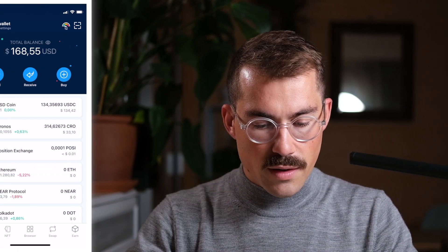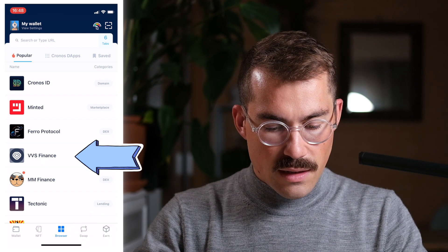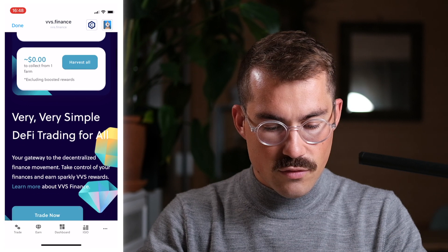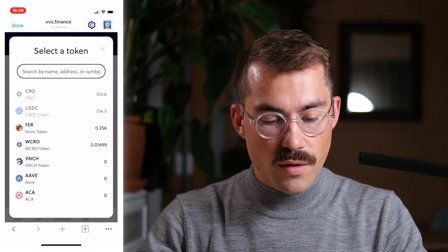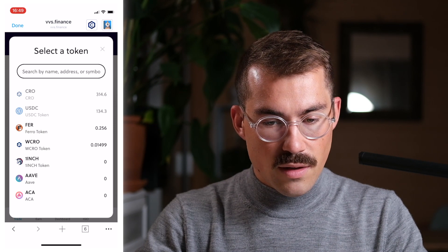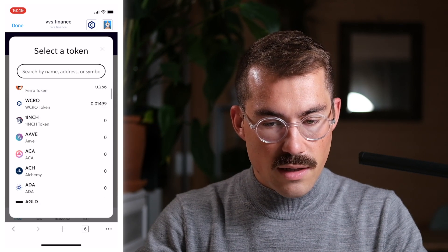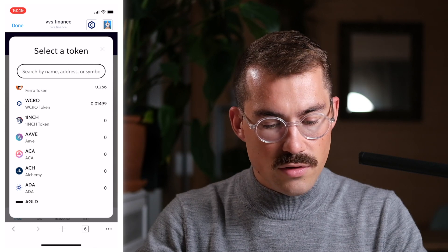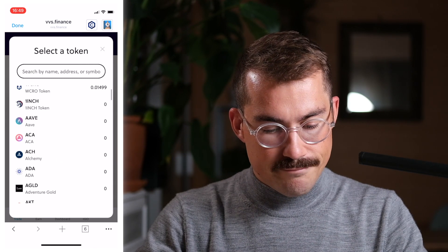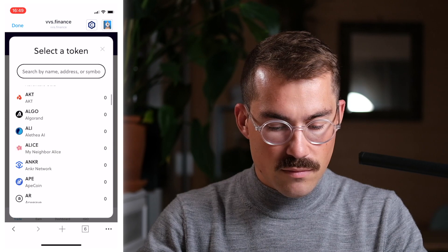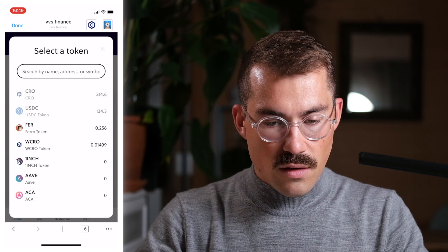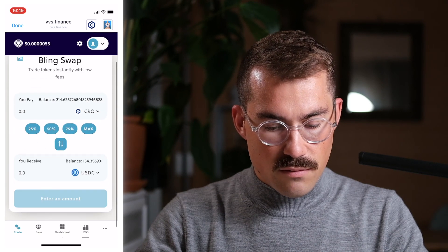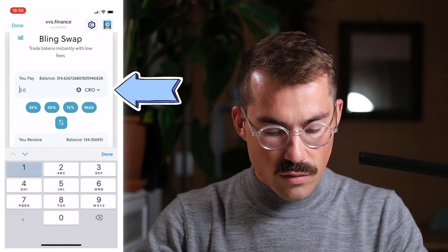First, let's swap CRO using VVS Trade on mobile with a Crypto wallet. I open the browser, select VVS Finance, and click on Trade. As you can see, there is a very large number of cryptocurrencies available — you can trade anything from AAVE to ADA, wrapped Bitcoin, Ethereum, stablecoins, Dogecoin, Algorand, ApeCoin — really a ton of tokens.